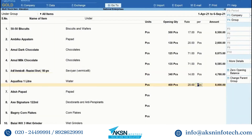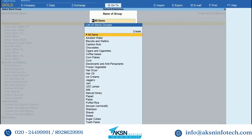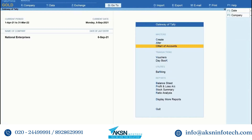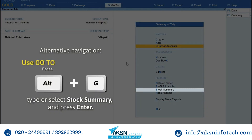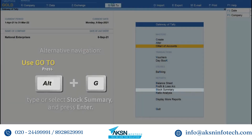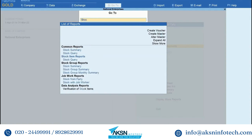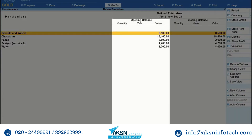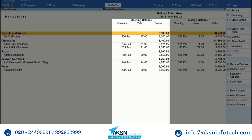Press Ctrl+A to save the update. After updating the opening quantity, you can open any inventory report to check the inventory status. Let's open the Stock Summary report — press Alt+G, type or select Stock Summary and press Enter. As you can see, the opening quantities for the stock items have been updated.